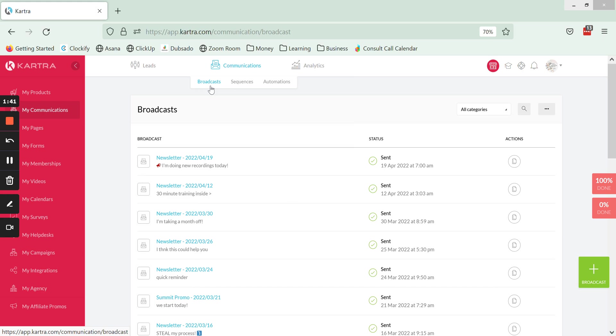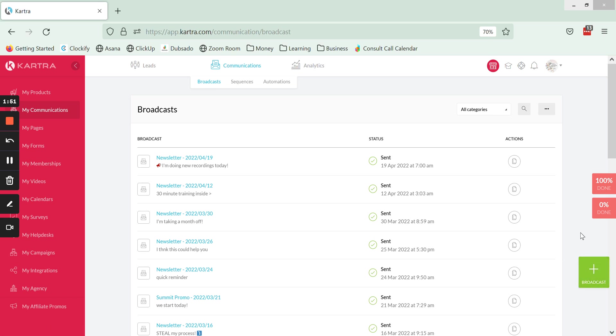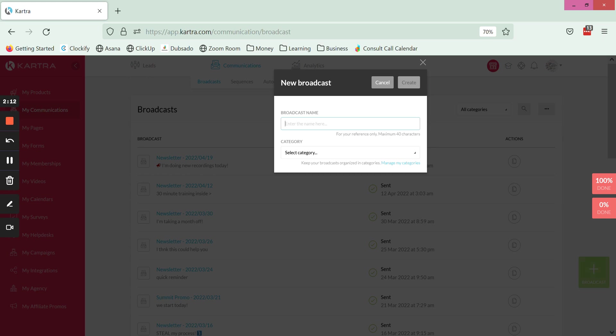I'm going to start by clicking on the plus broadcast button. We're going to give it a name, so here I just want to take a second and recommend that you come up with some sort of naming convention for your broadcasts.